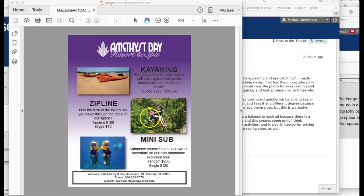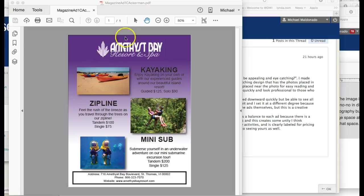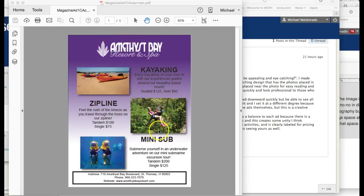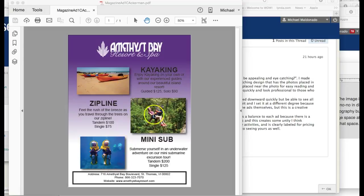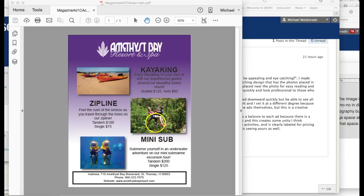Another thing you might consider: if you're going to use a two-column grid like this, maybe it would add a lot more harmony if all three of these images were the same size. I think that's really going to add some nice organization to the ad itself.